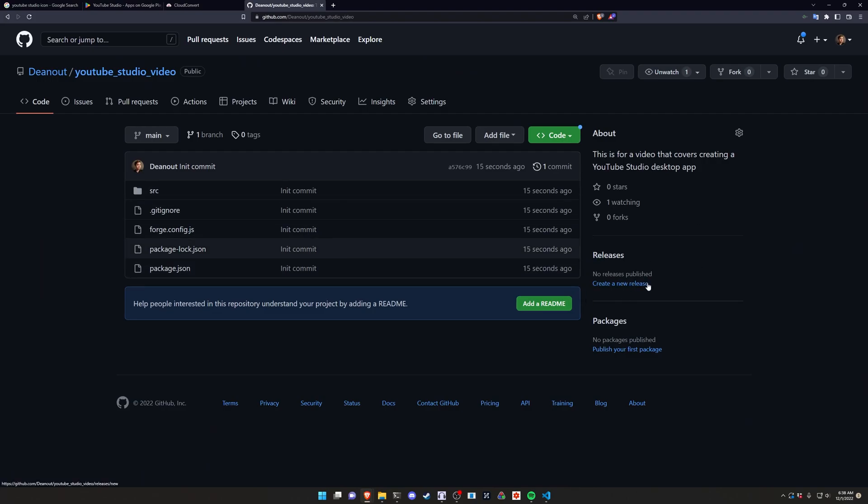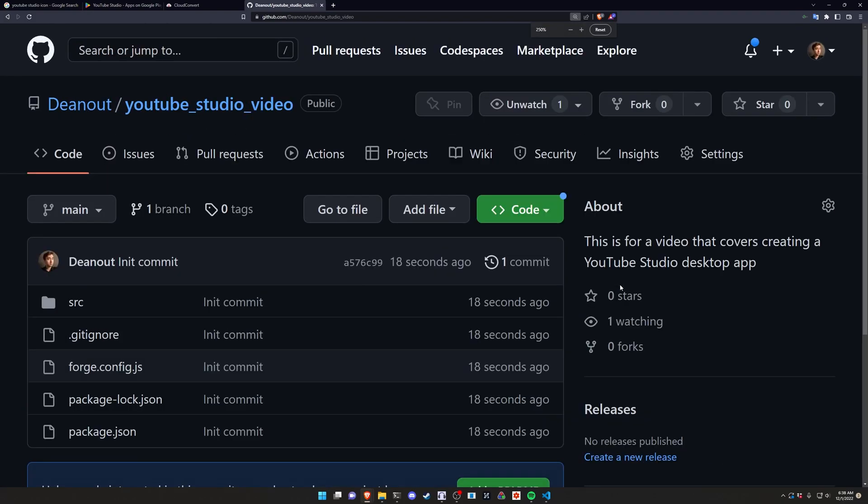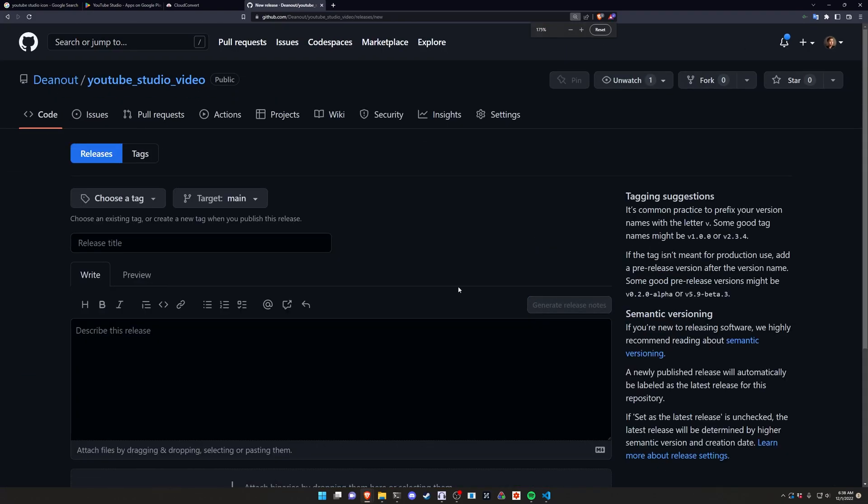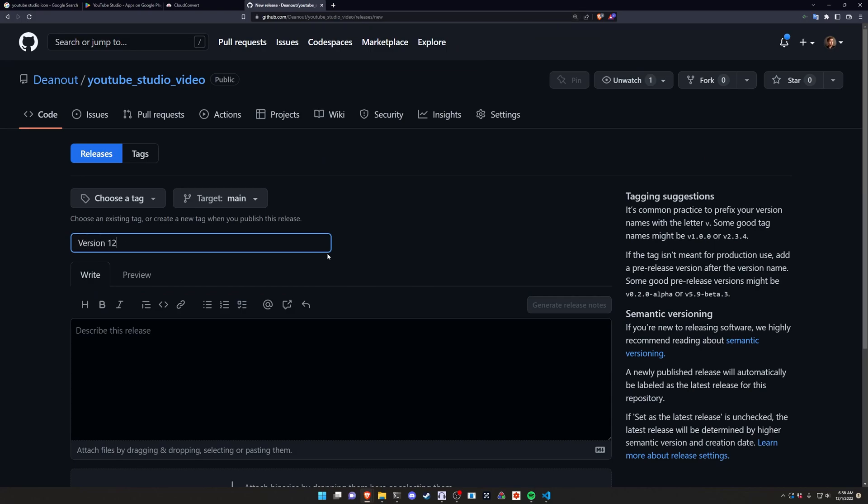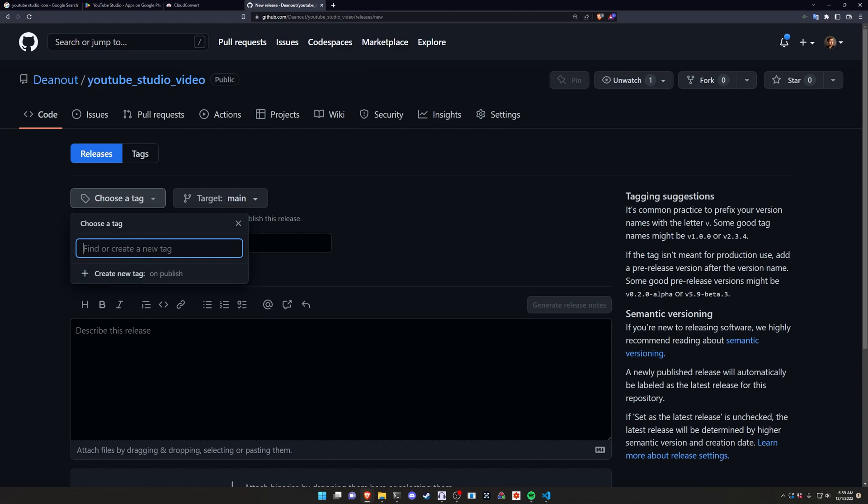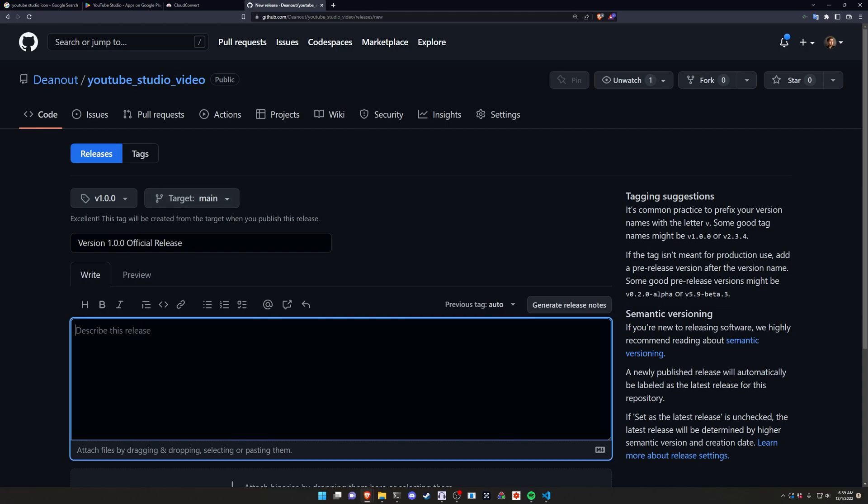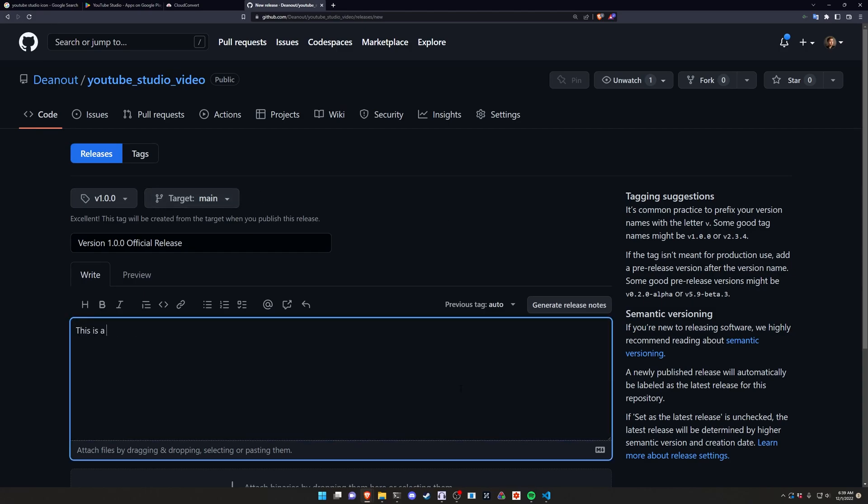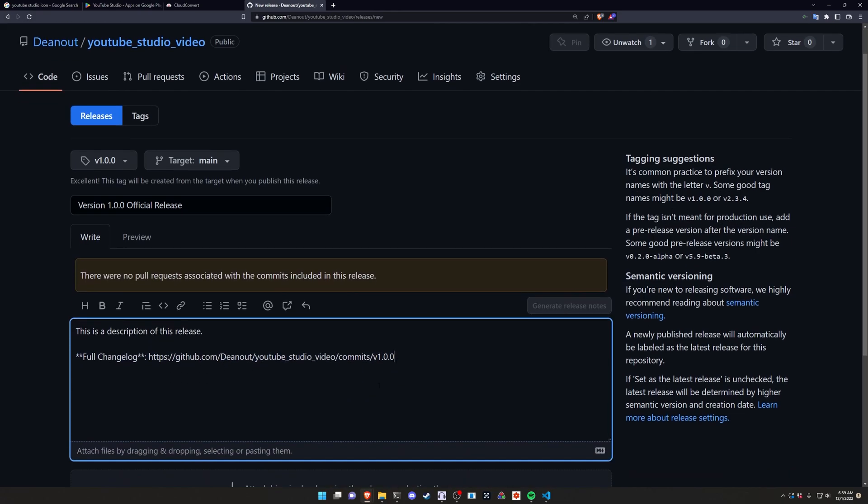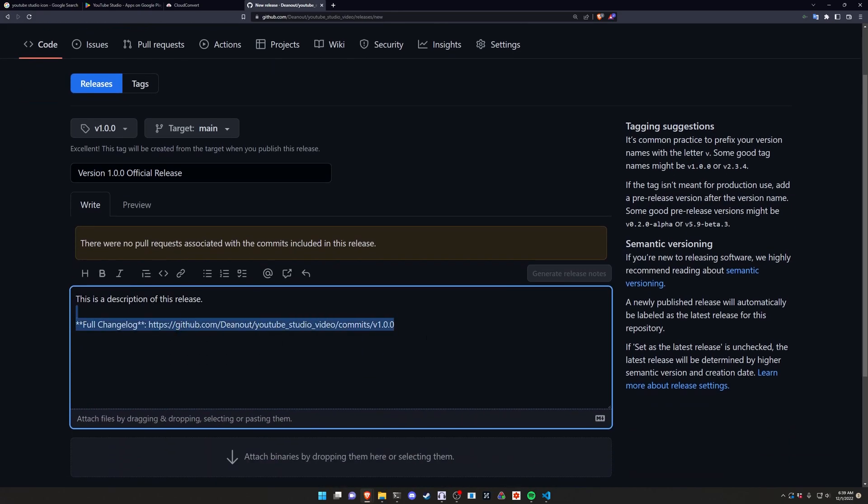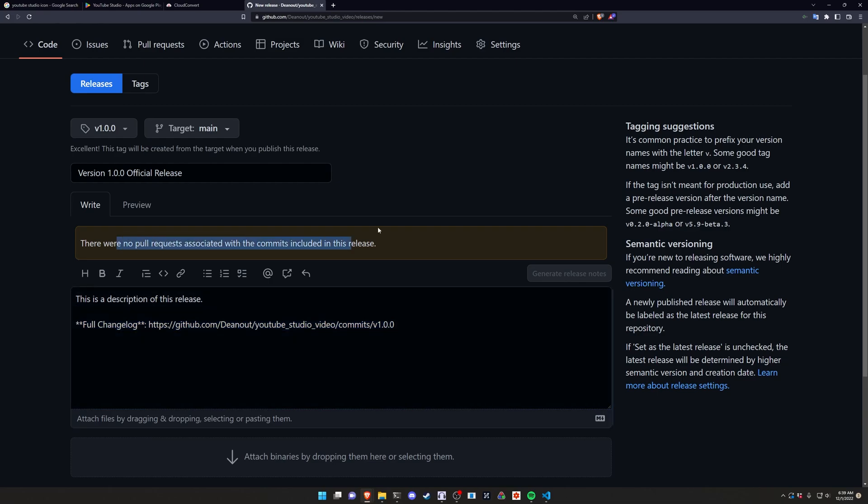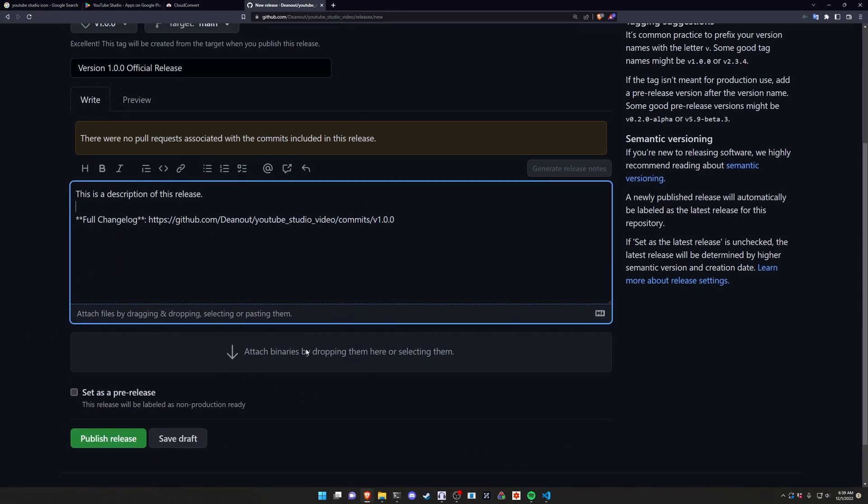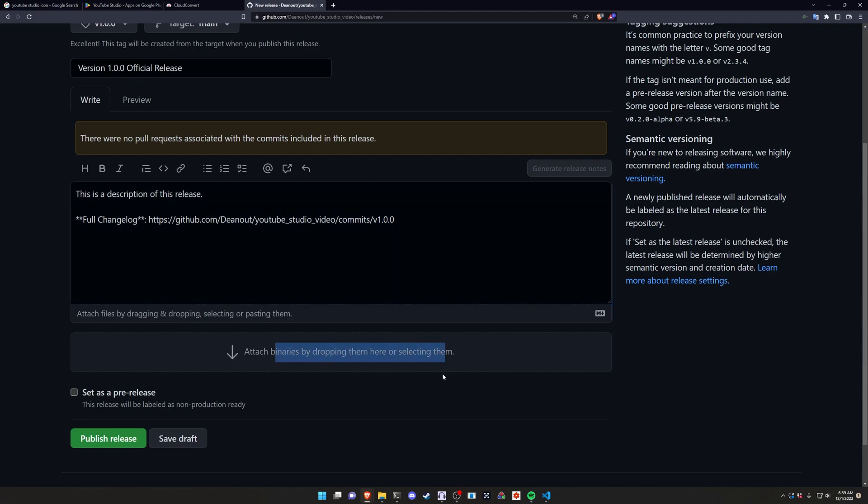To create the release we just come up here and do a create a new release. In here we'll give this release title version 1.0.0 official release. We can choose a tag or create a new tag. So we'll say v1.0.0. We'll create the tag. Our target will be the main branch. Come down here and say this is a description of this release. You can then generate release notes by clicking this button. It'll grab your changelog based on your commit history. Now in this case there were no pull requests associated with the commit so there's really no commit history to work with. And then the last thing you want to do is attach some binaries by dropping them here.